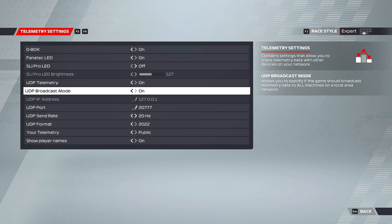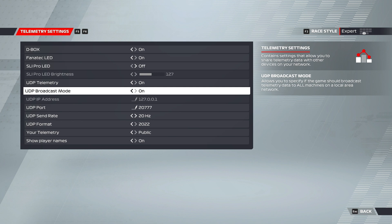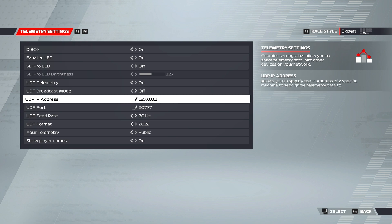There is an exception to when the driver is on console. So when you're on console, you'll want to, instead of doing broadcast, you'll want to switch this into off. And then you'll want to put your engineer's Radmin IP address here.